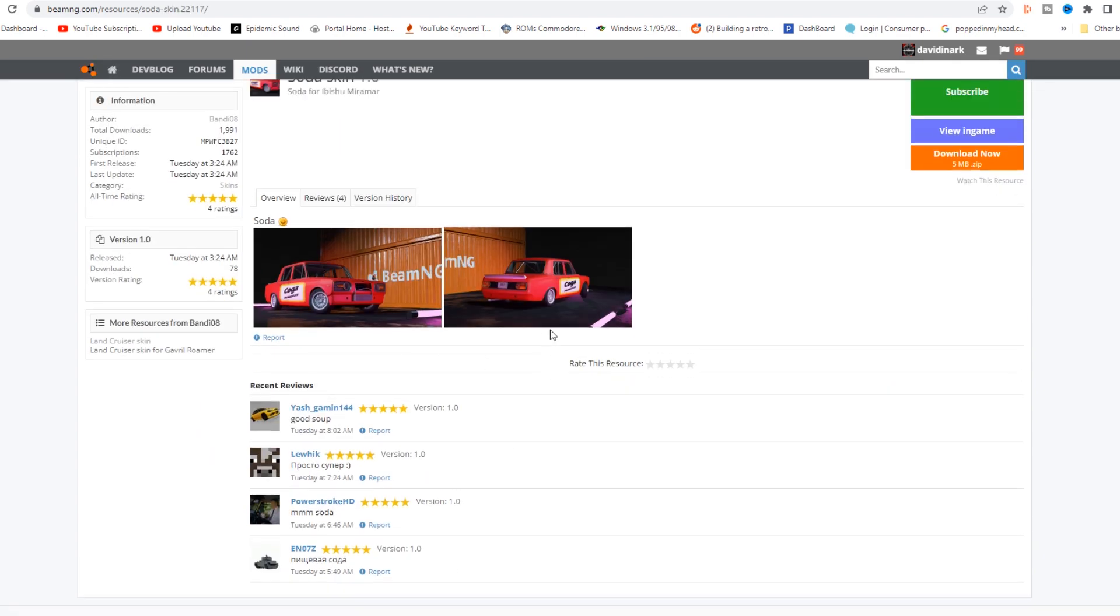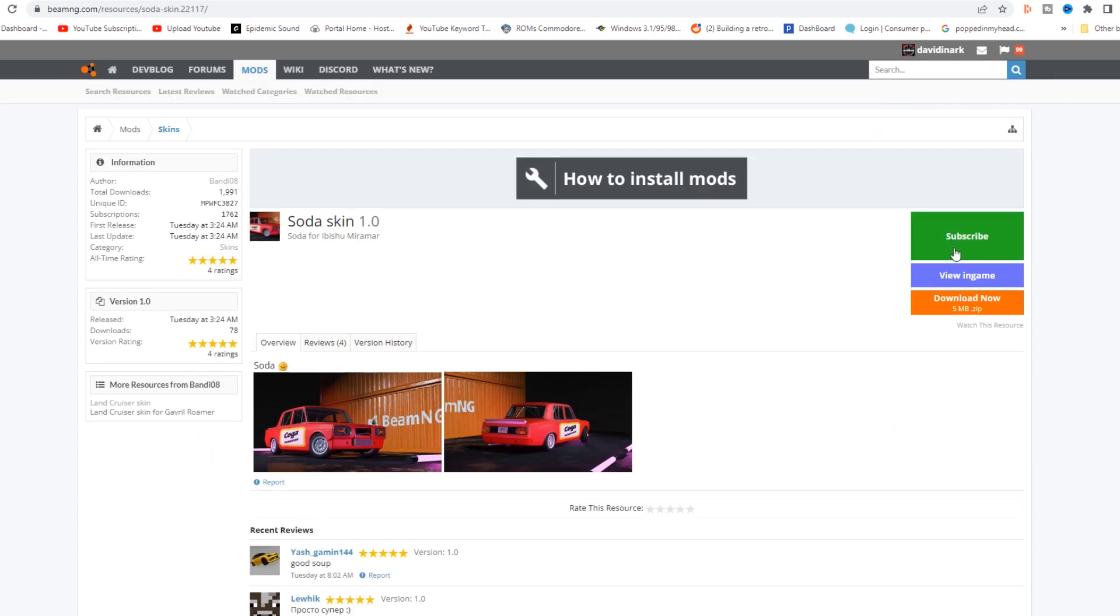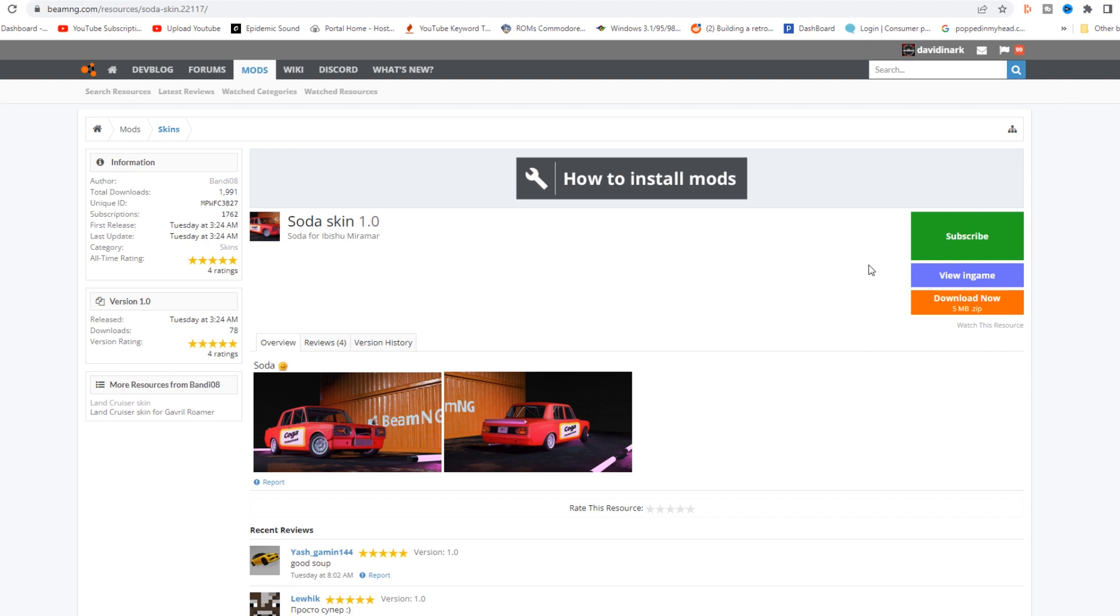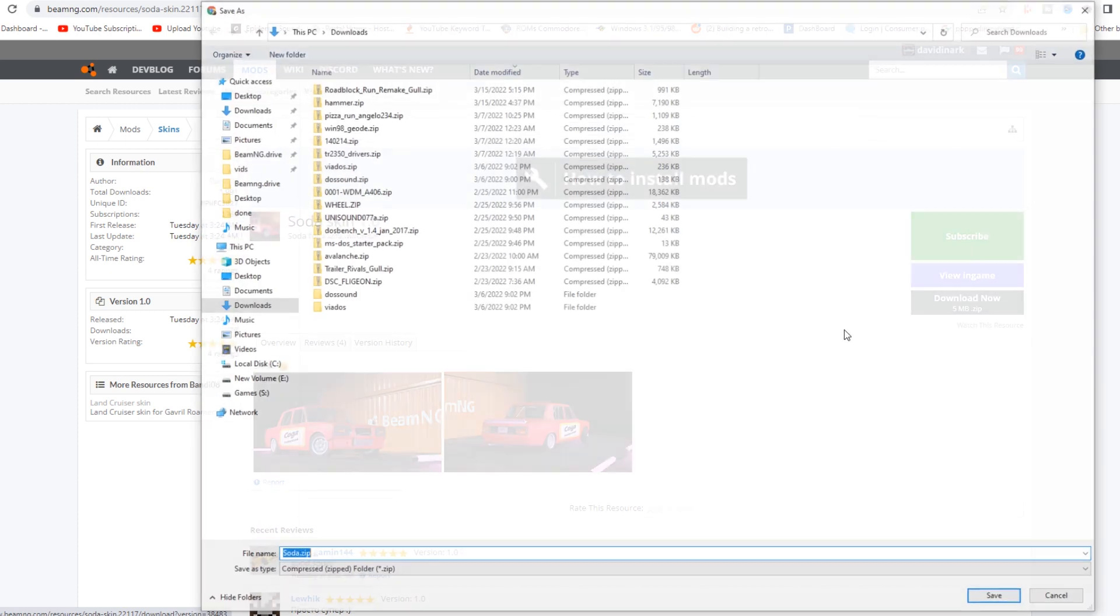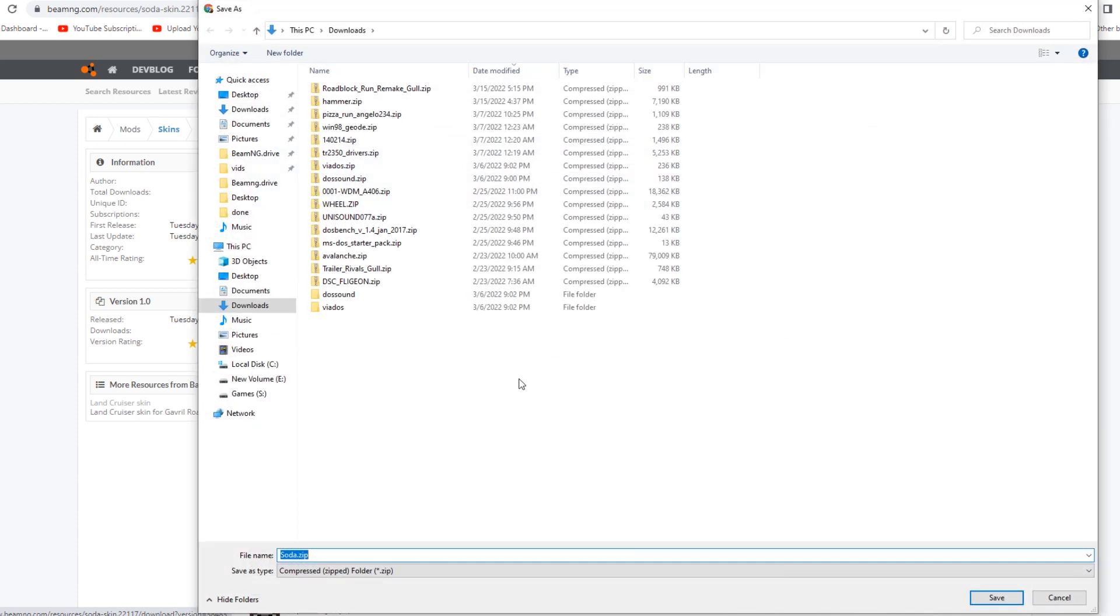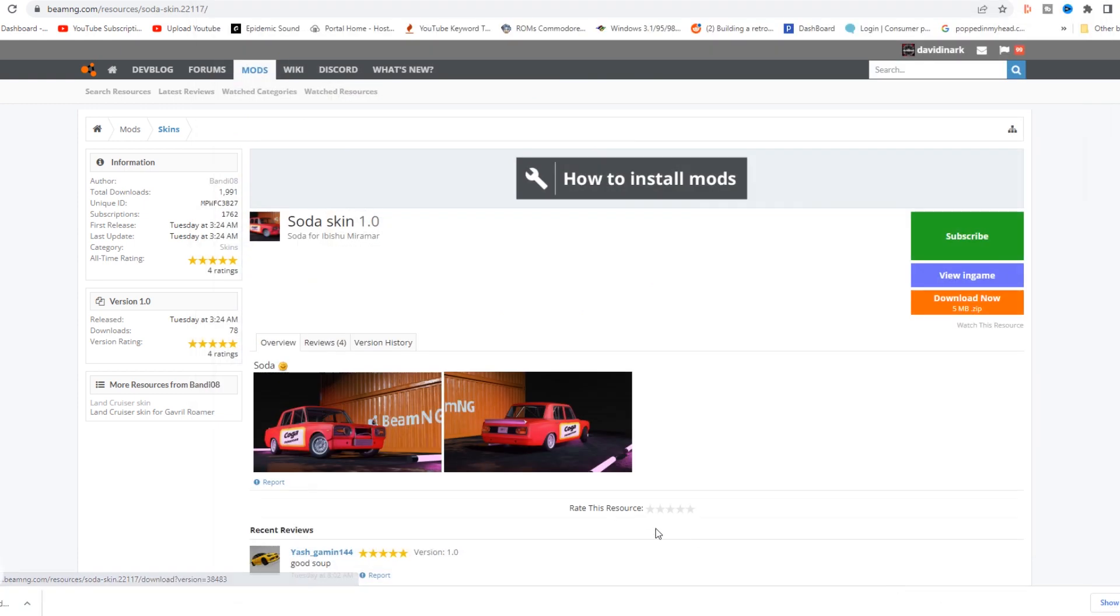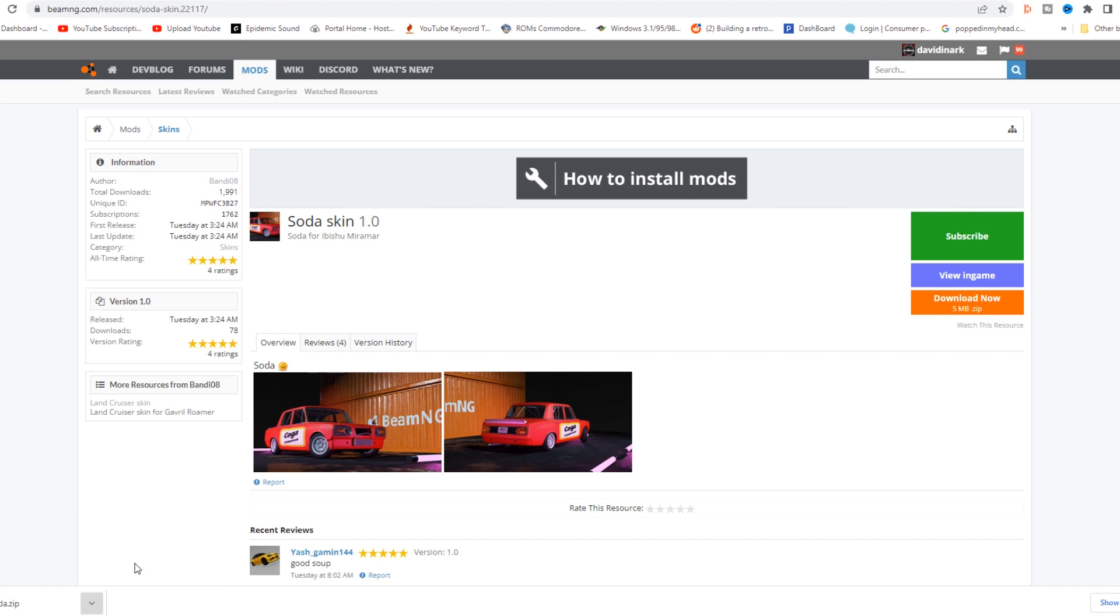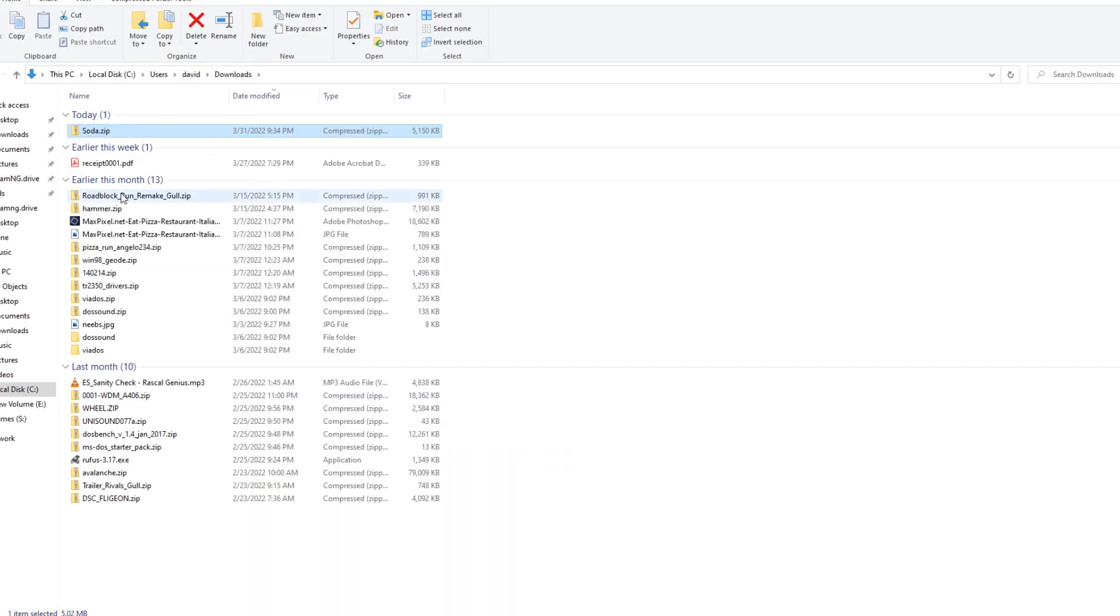What you do is click on the mod that you want to look at. You can read about it. Notice over on the right-hand side, I can subscribe, which will actually launch the game and download it, or I can download the mod. So if I download the mod, then it is going to save it wherever I tell it to save it. In my case, I'm going to go ahead and save it to downloads.